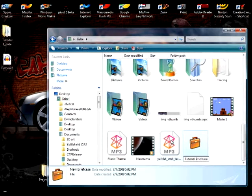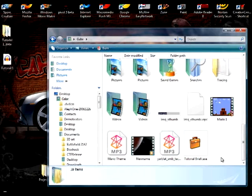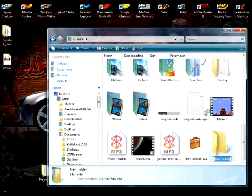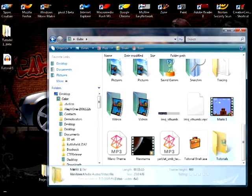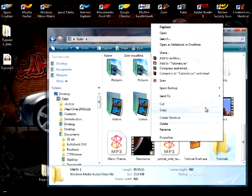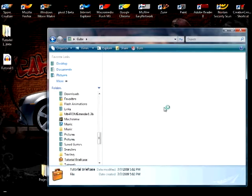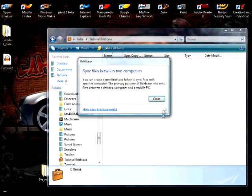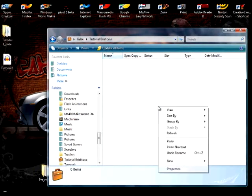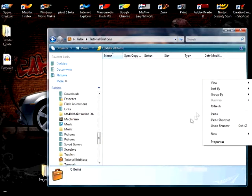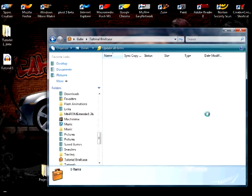I actually don't have a folder I need to put in here, so let's just pretend I wanted to keep this folder called Tutorials in here so I would know that was there. I'd copy that, open the briefcase, paste it in here. So now that's there.